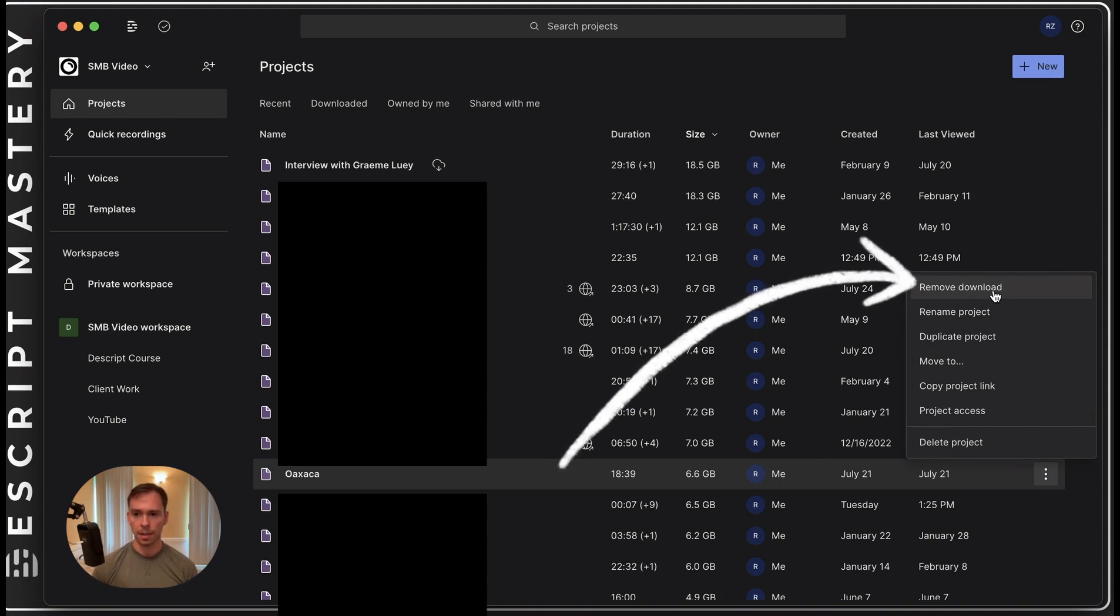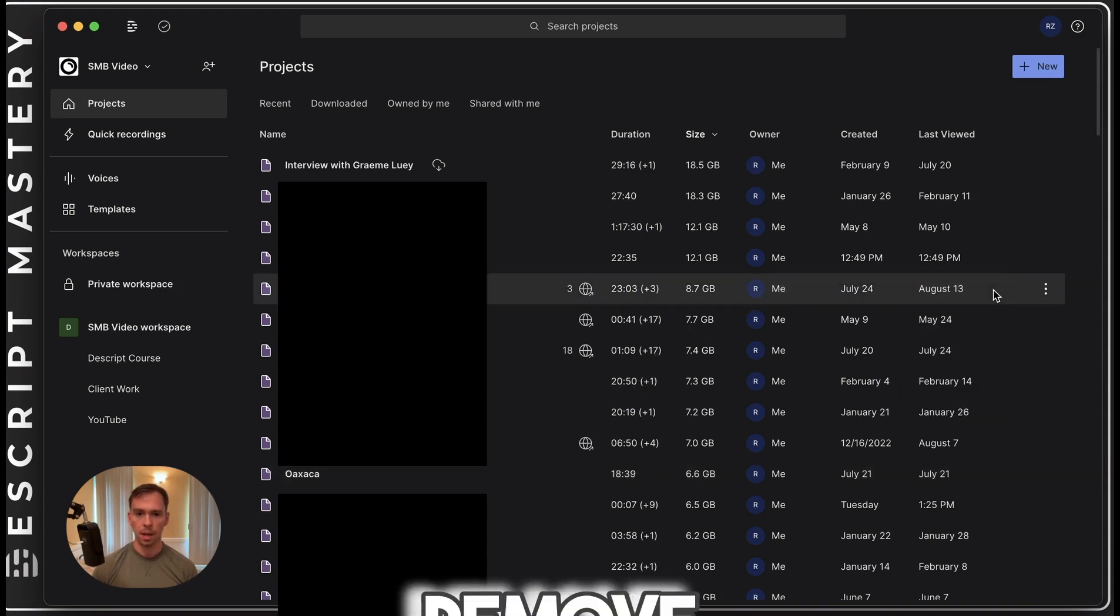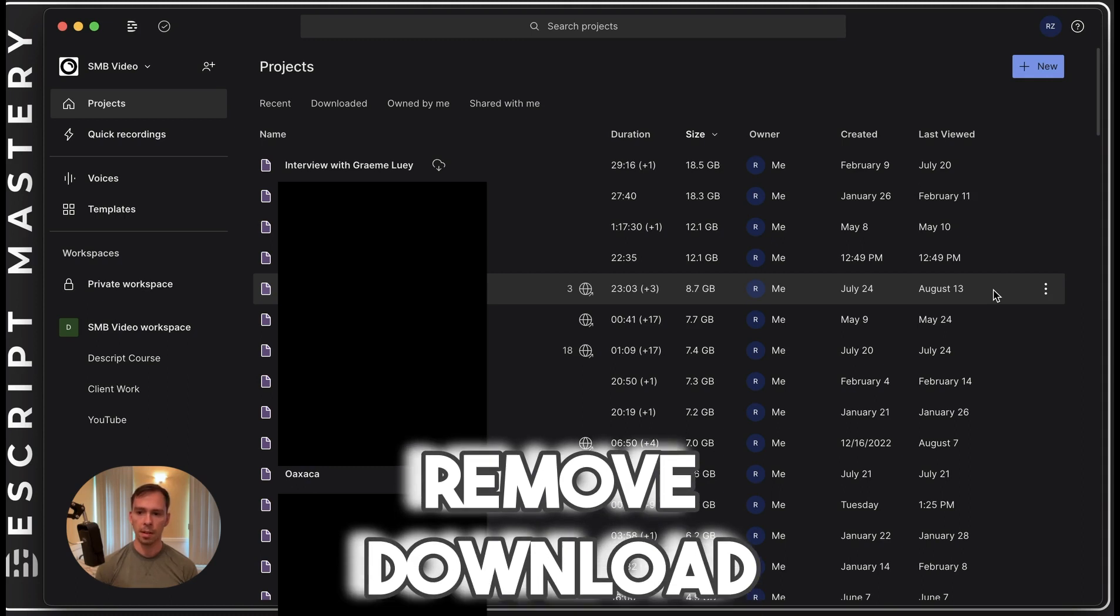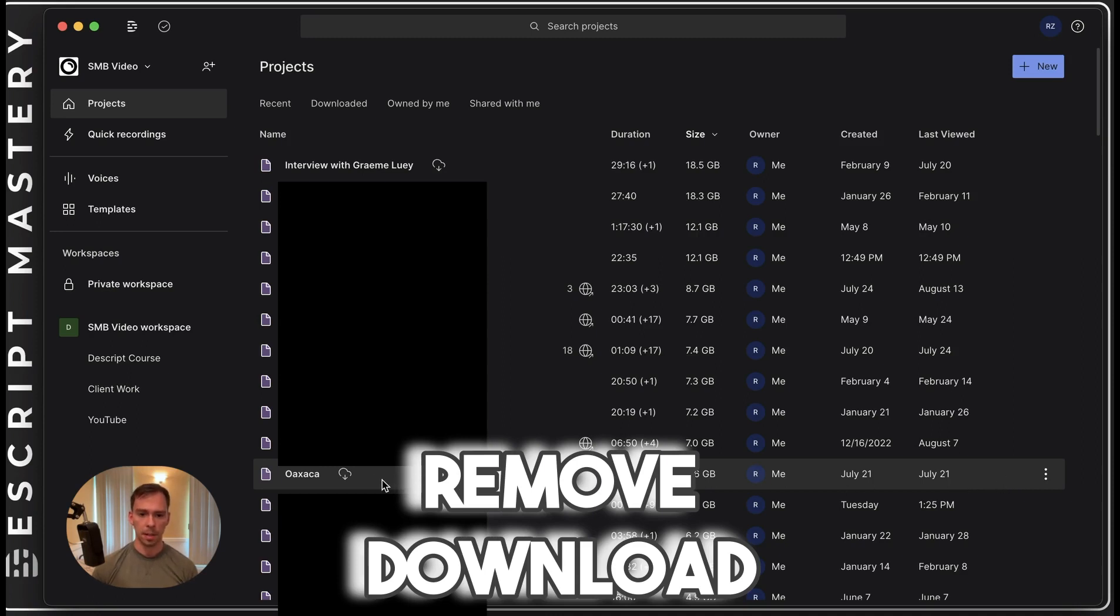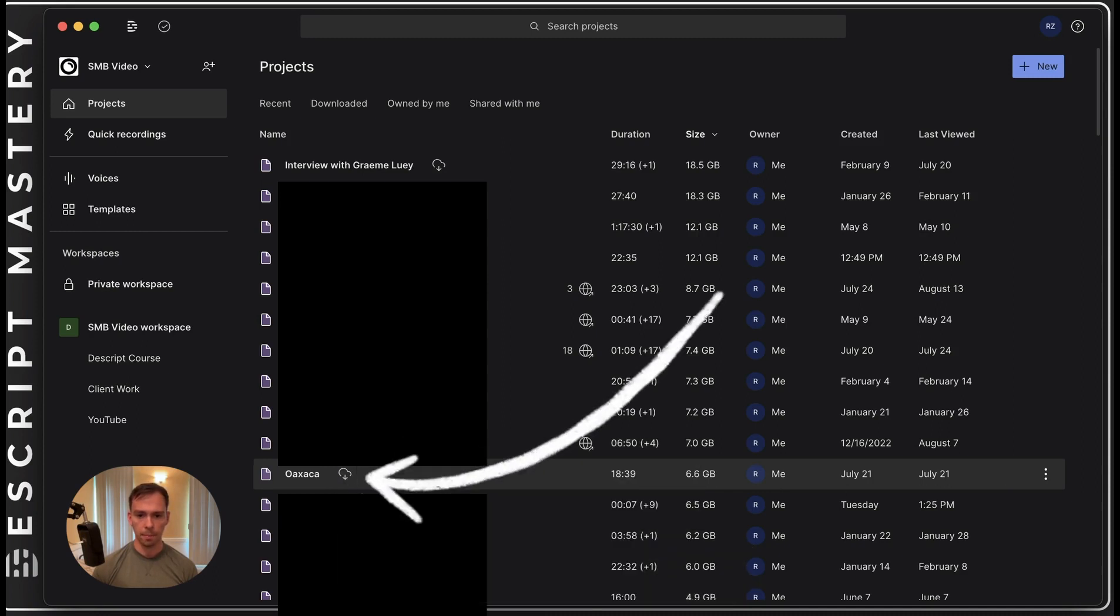And now I can see an option that says remove download. So if I click this, it removes it from my computer, it's removing those files, the source files from my local hard drive. But it's retaining it on Descript's cloud. And there's the cloud logo now.